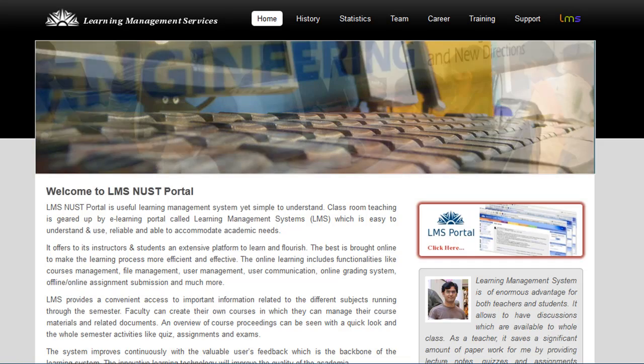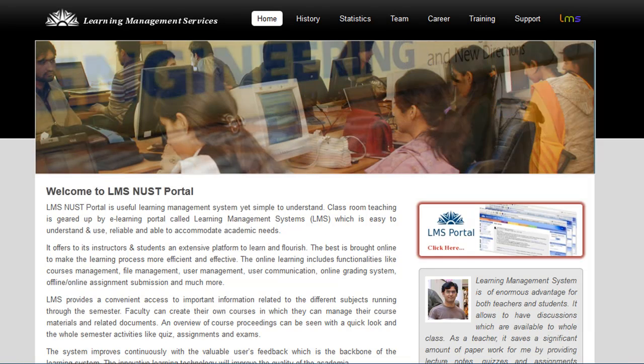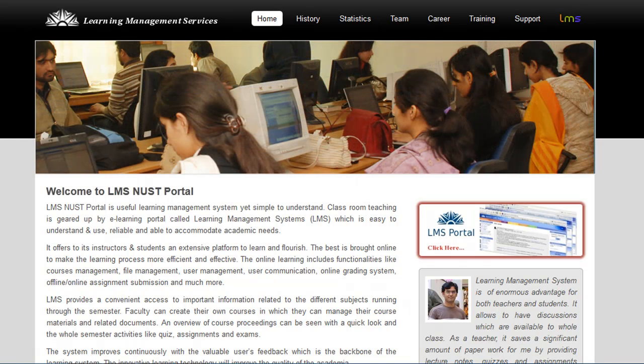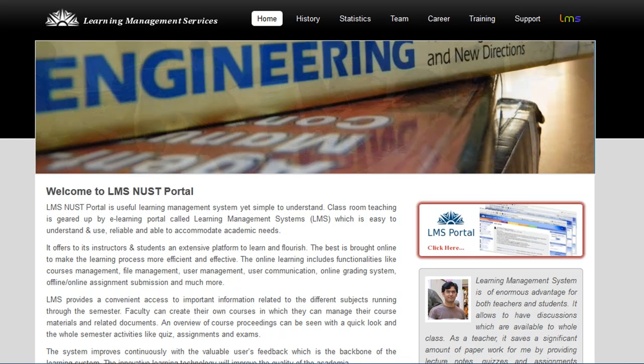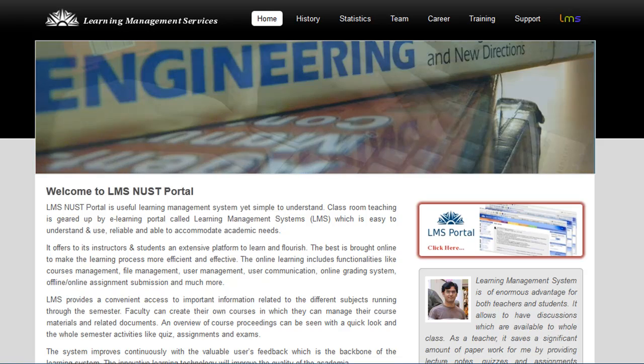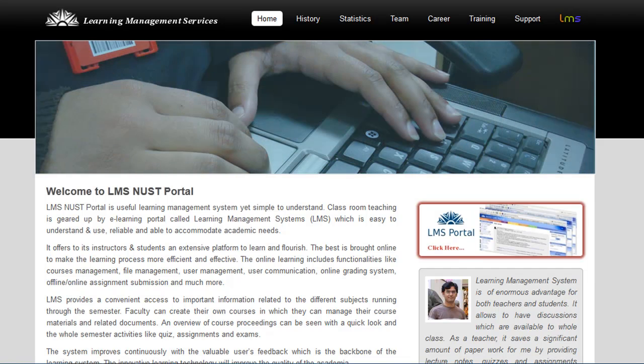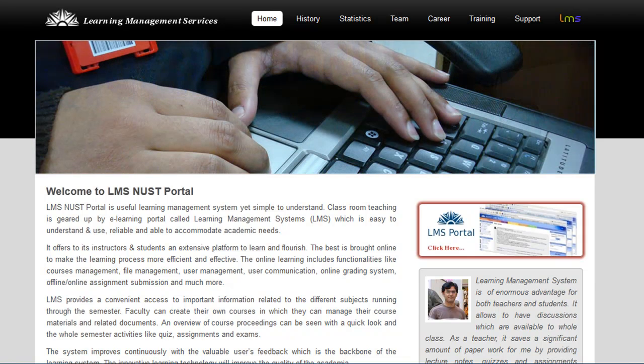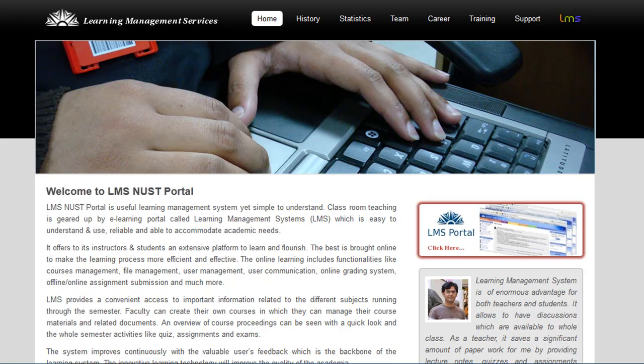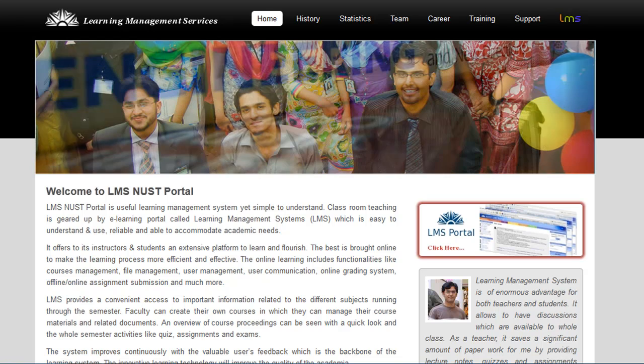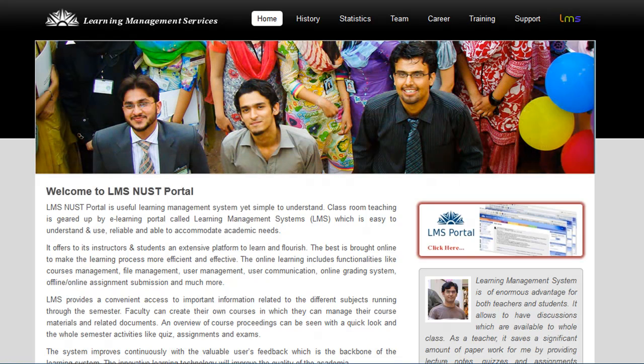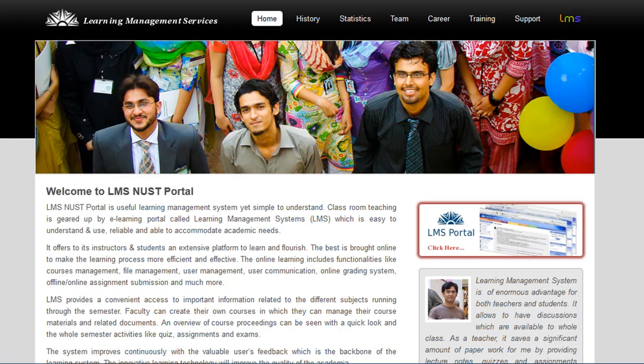Welcome to LMS training video on how to access LMS and how to set up your LMS profile. LMS is compatible with most modern web browsers including Chrome, Firefox, and Safari. But kindly do not use Internet Explorer for accessing LMS, as some of the LMS features like file upload are not supported by Internet Explorer.